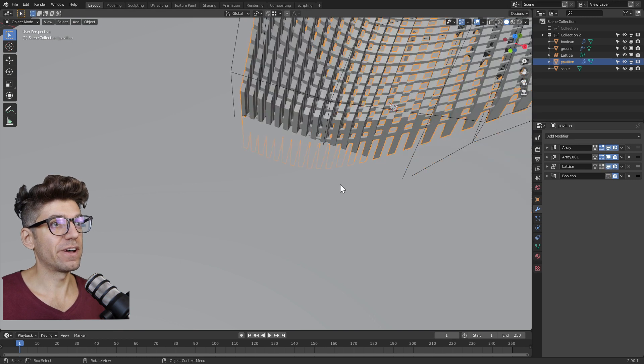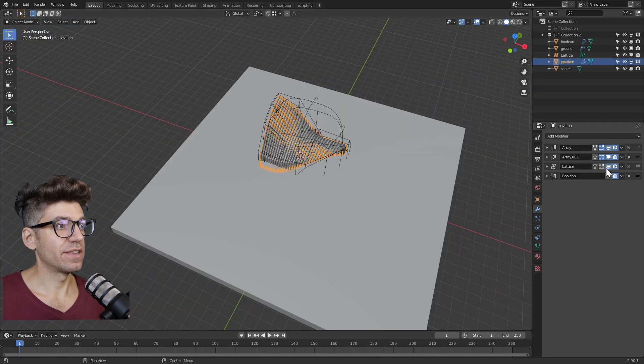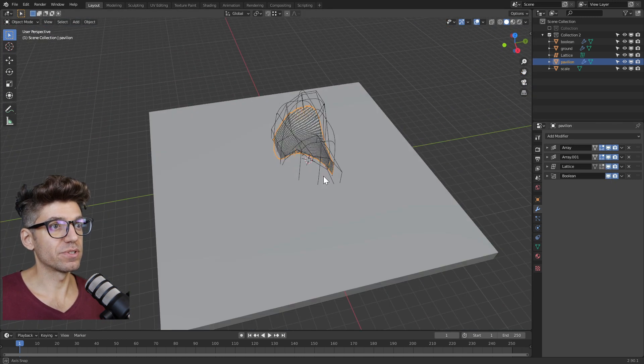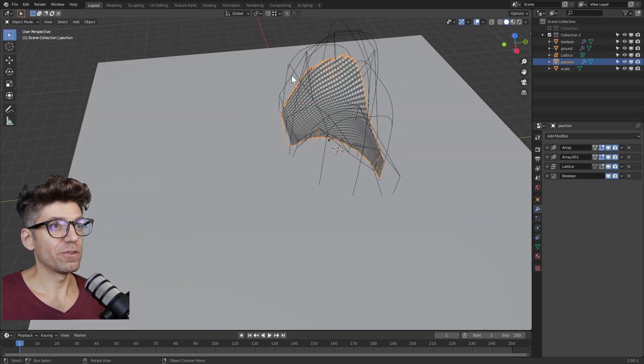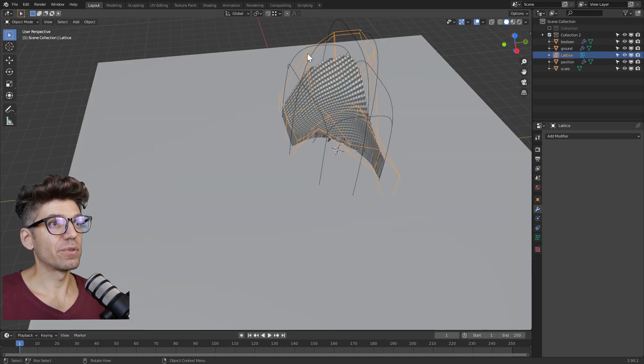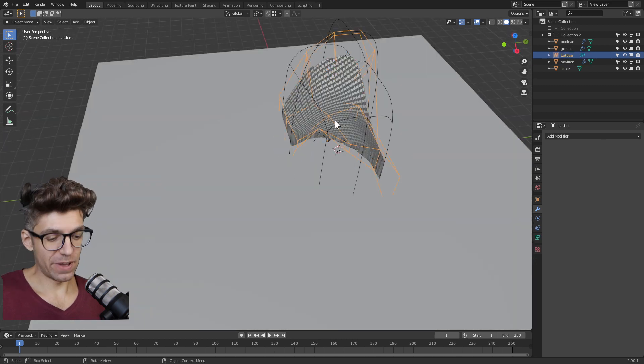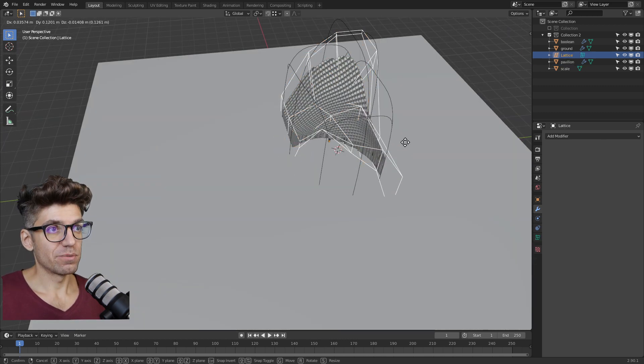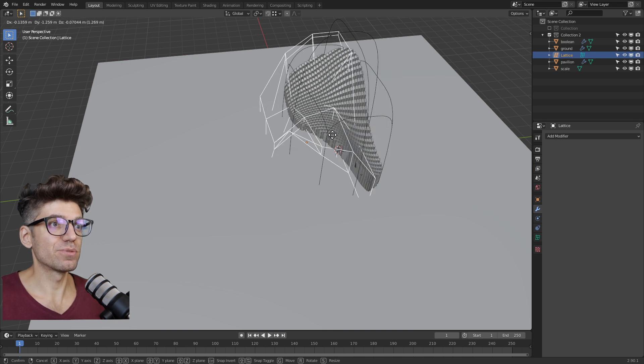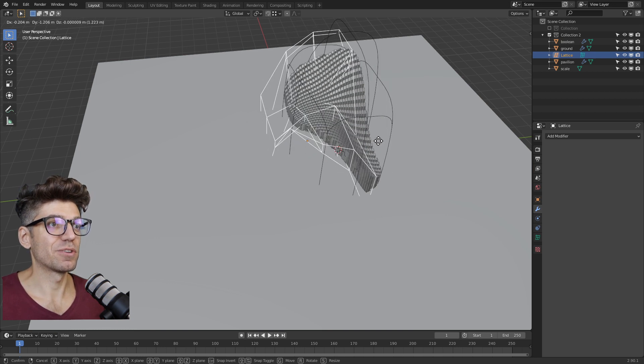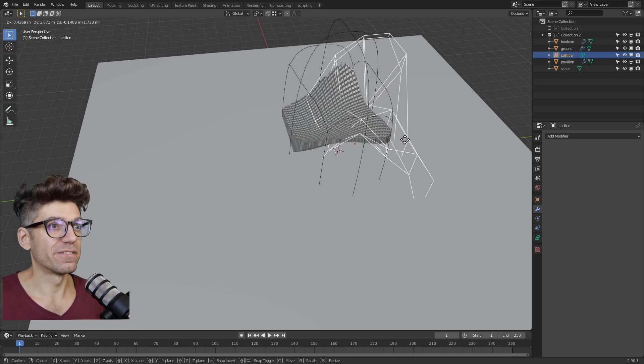We added the lattice modifier, and then we added the boolean to reduce the size of it. Now if we go and play along with the lattice modifier, you'll see that our object sort of adjusts to it, and it's almost like a wave.